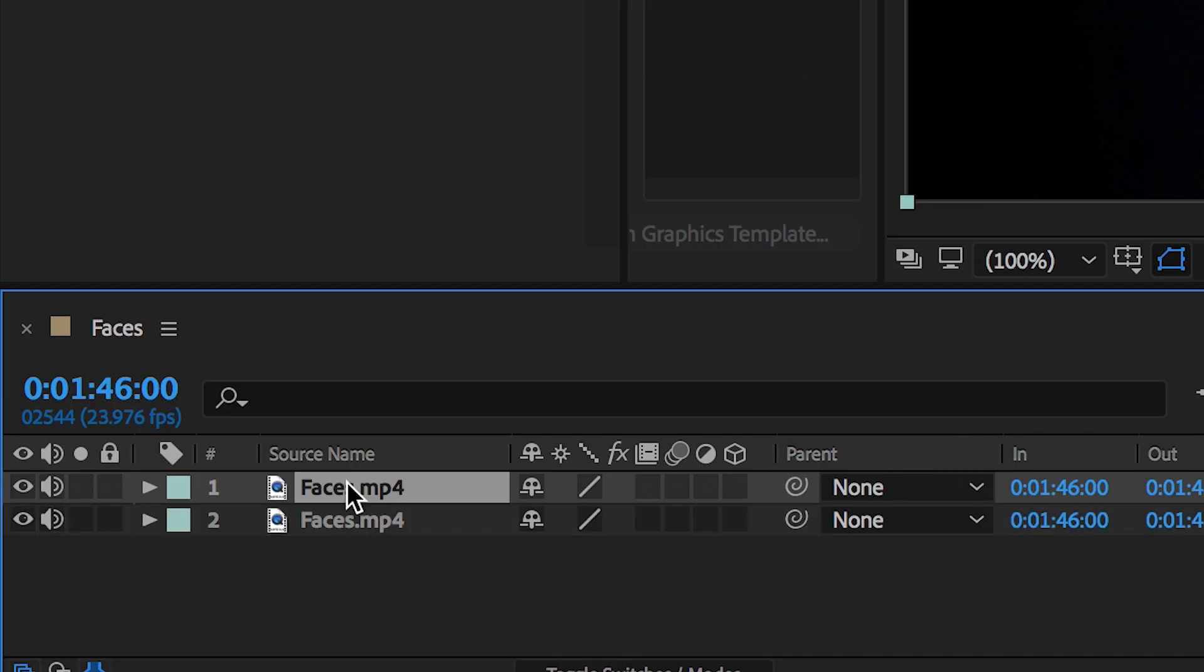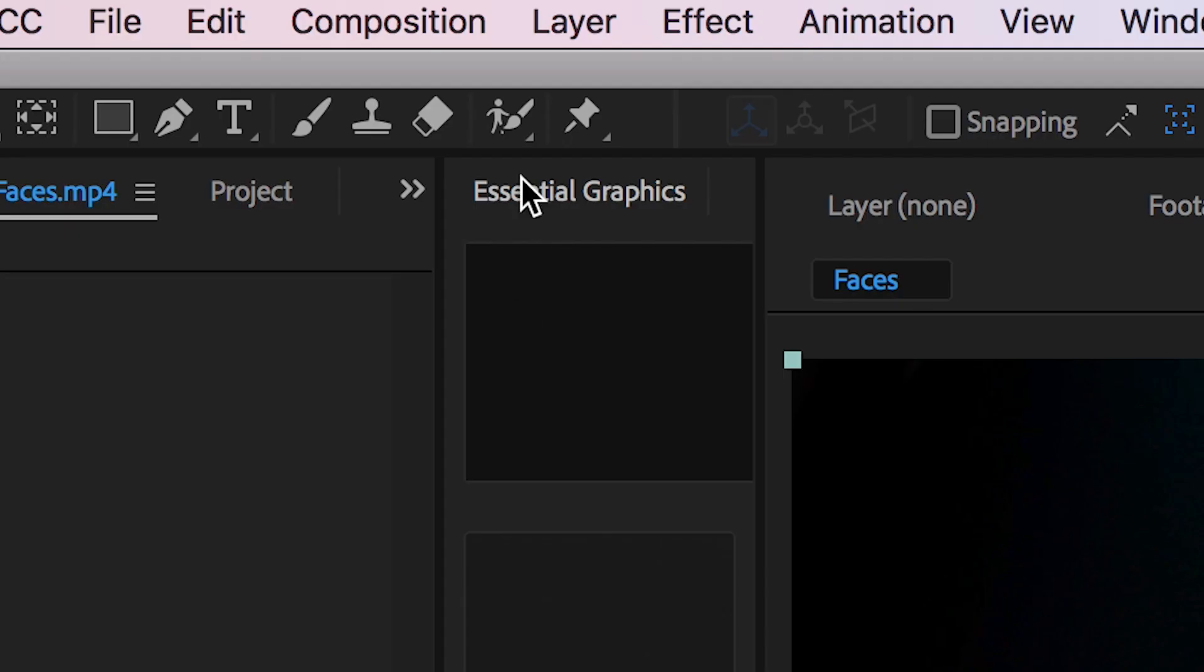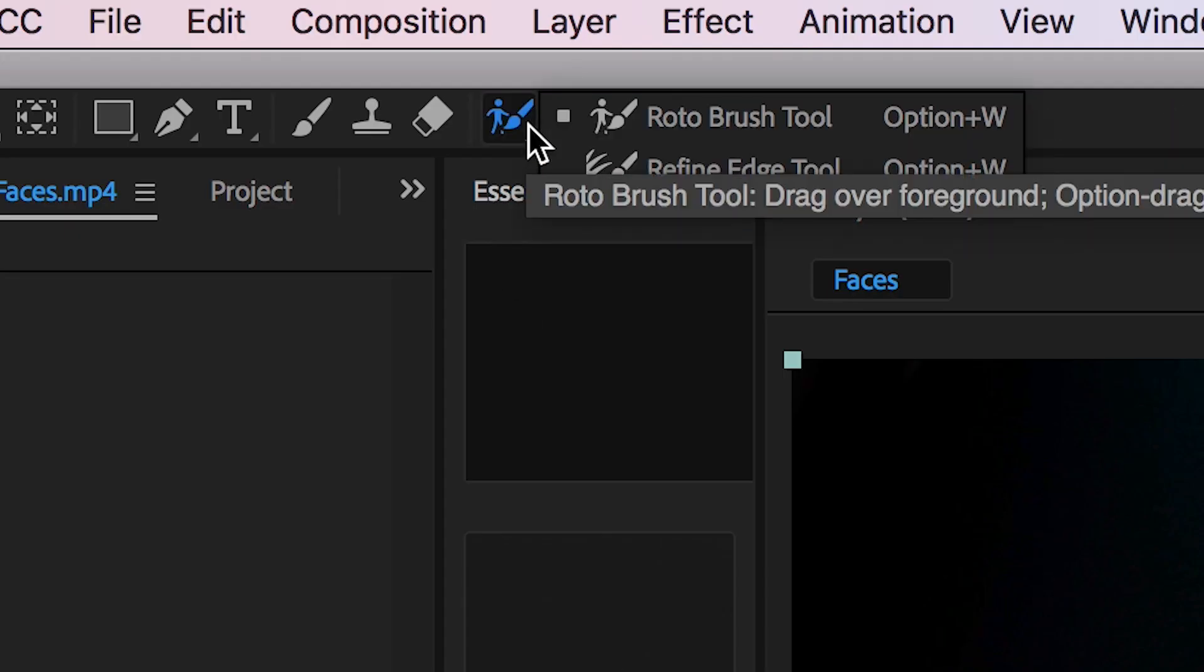We're going to duplicate our footage layer and we're going to hide the footage on the lower level. Press the eyeball to get rid of that and on the top video we need to go and rotoscope the head and the neck out.